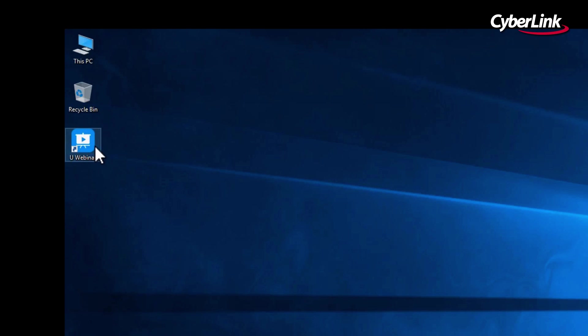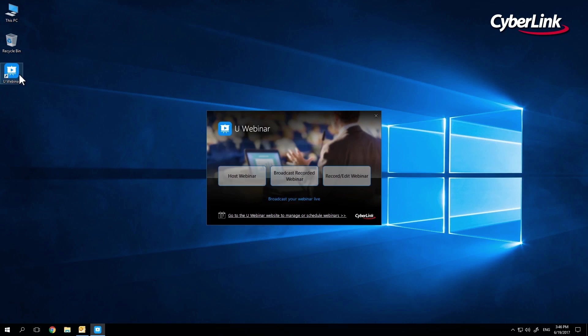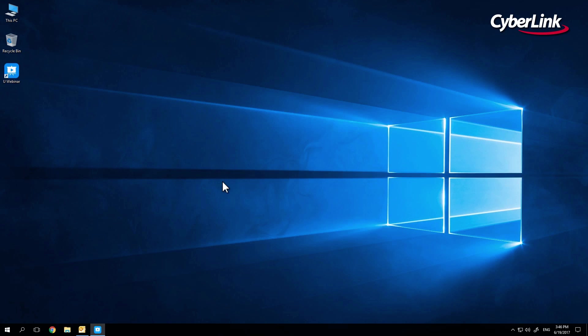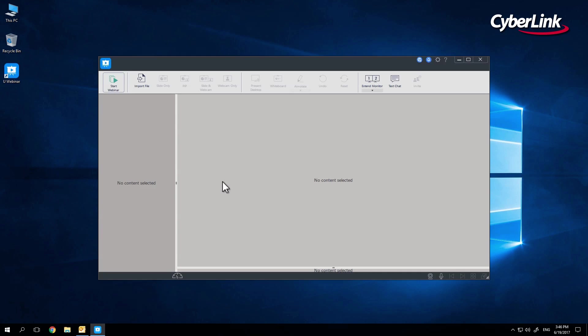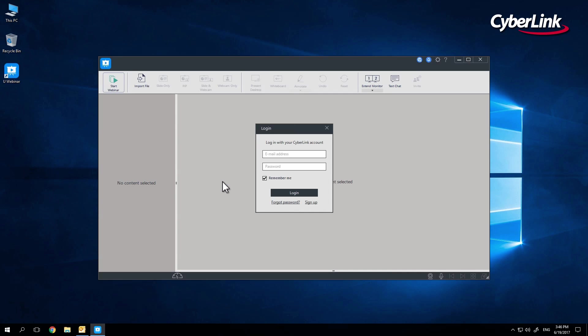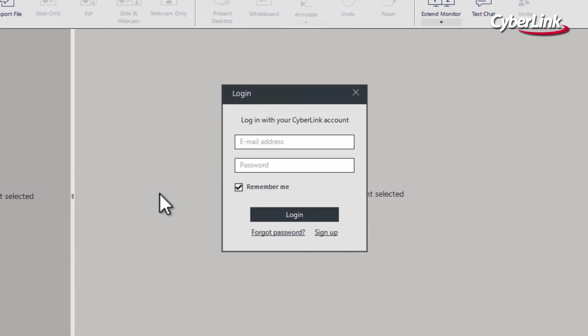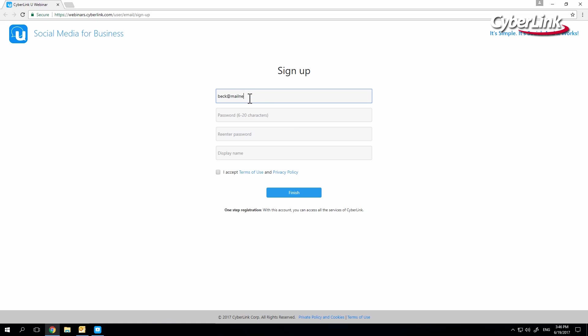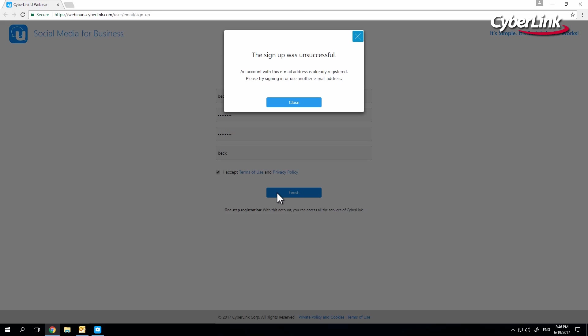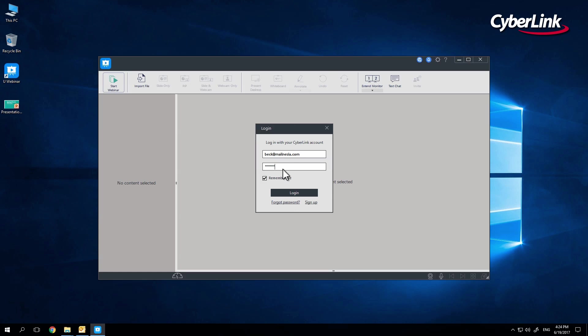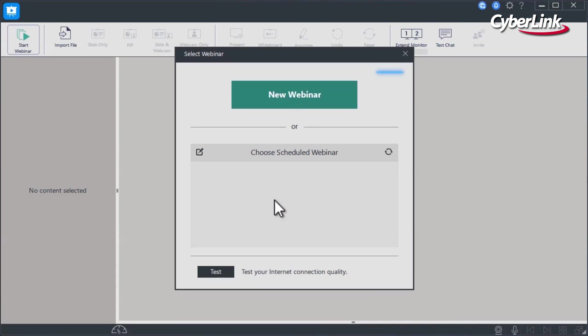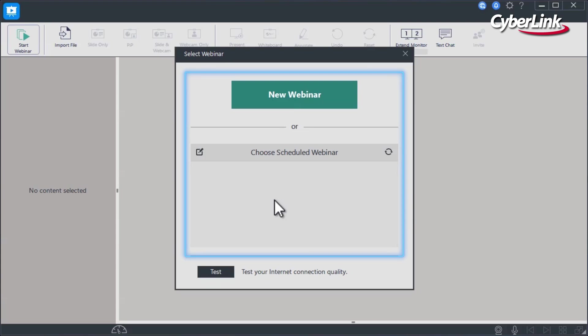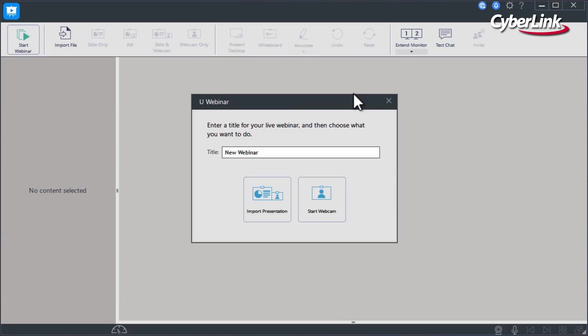Once you've opened Uwebinar, simply click on the Start Broadcast button. If you haven't already signed into or signed up for Uwebinar, a login pop-up will appear. Signing up will require a brief visit to the Uweb page. Once logged in, you can choose between a new broadcast or a scheduled broadcast. For this example, let's click on New Broadcast.